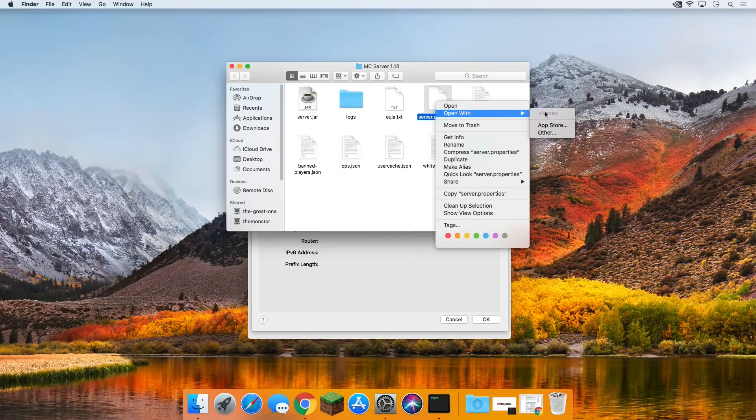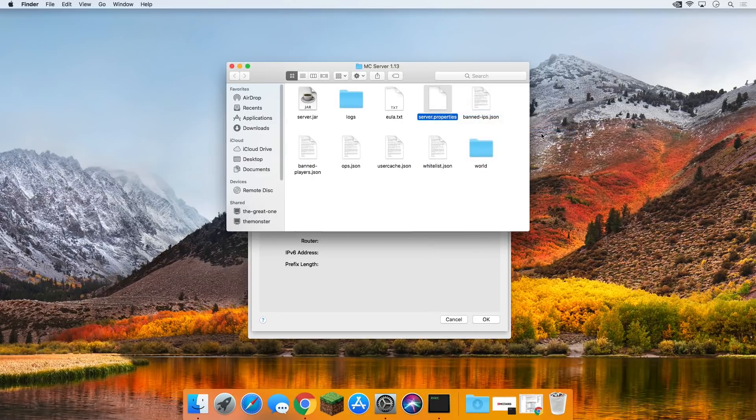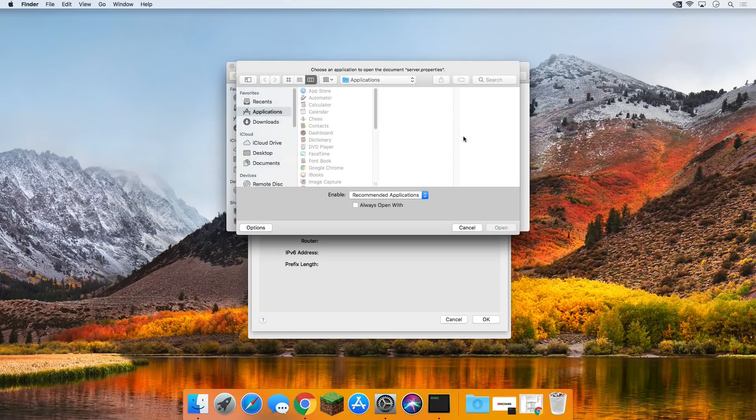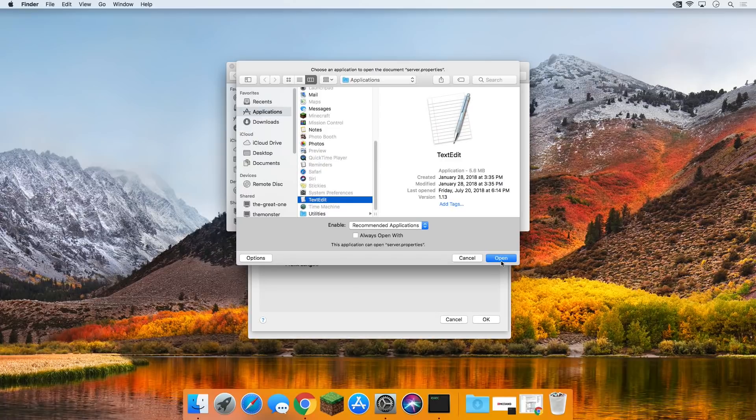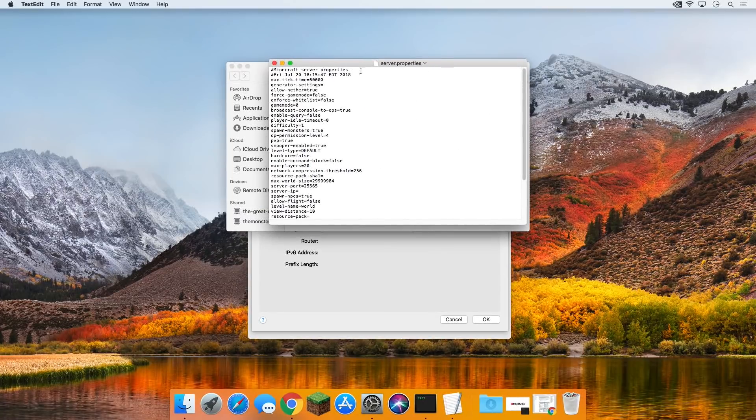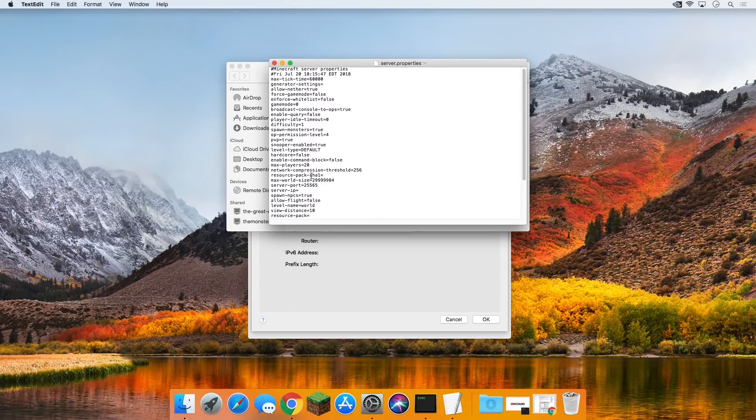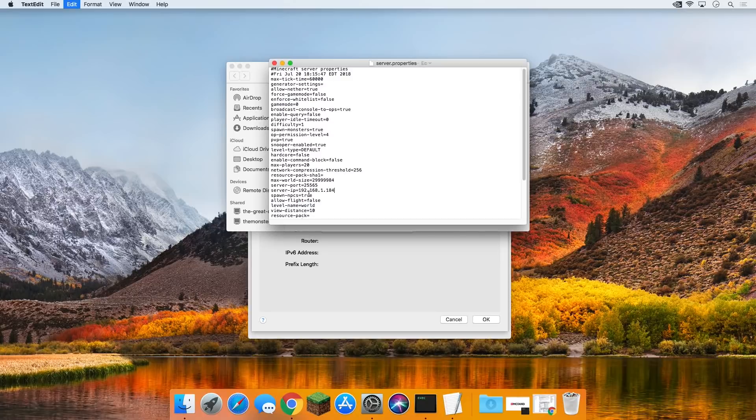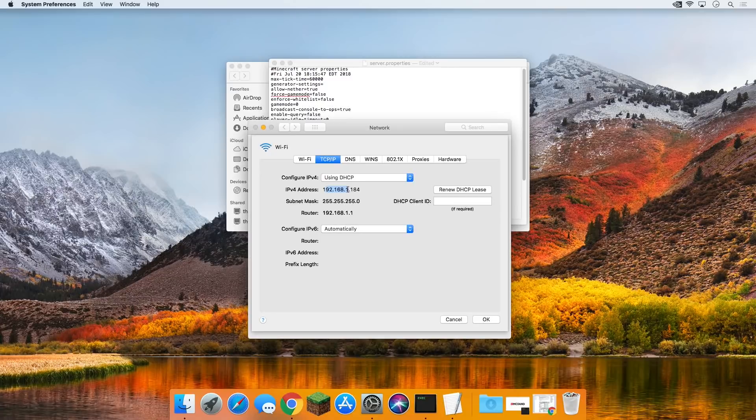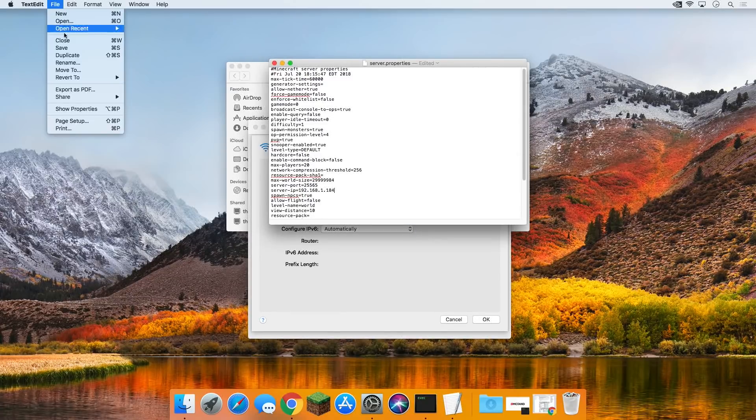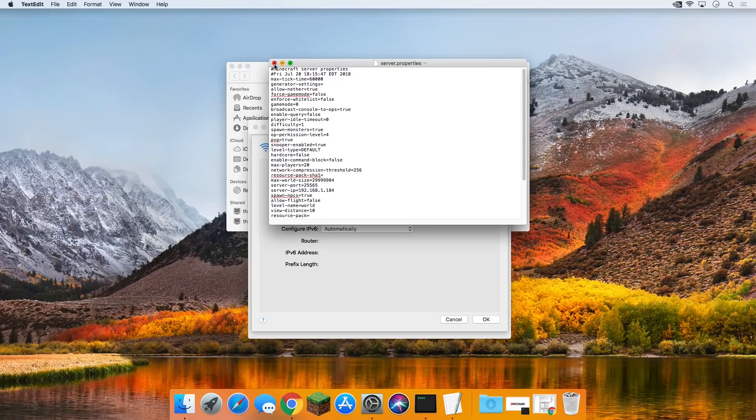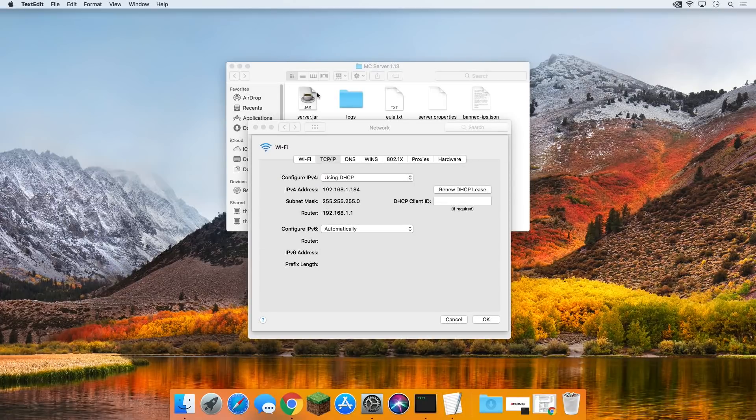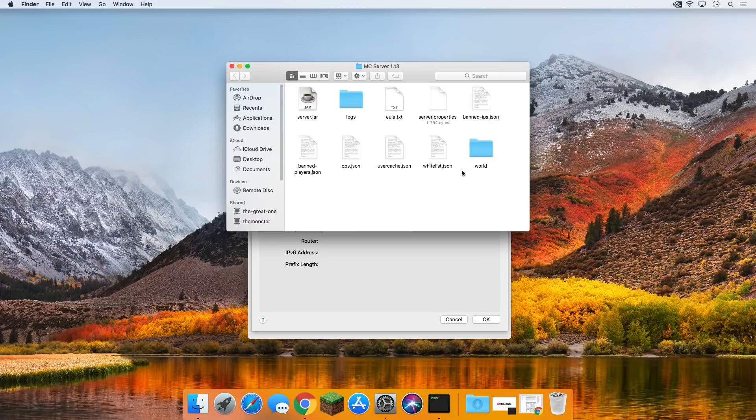Come over here to the server.properties file. Right click on it, open with, and it's not going to have anything there. Click on other, and then you should be able to click on text edit. Click open, and now it's going to open server.properties as a text edit file. You then want to find where it says server-ip right here, and paste your IPv4 address there. We just got the IPv4 address from right over here. Click file, save on the server.properties file, and close out of that.